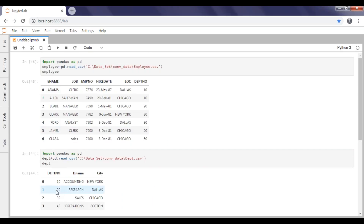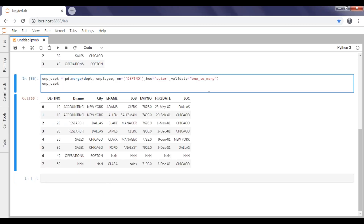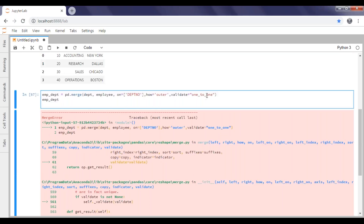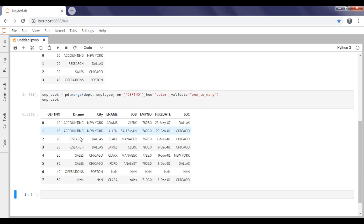For example, 10 to 10 has multiple matches, 20 to 20 has multiple records, and 30 also has multiple records. When validate equal to '1:1' encounters multiple matches, it throws the error 'match keys are not unique.' To avoid that, pass '1:many'. By default, merge operates as 1:many so you don't need to specify it. If you want to enforce single matches, use '1:1'.